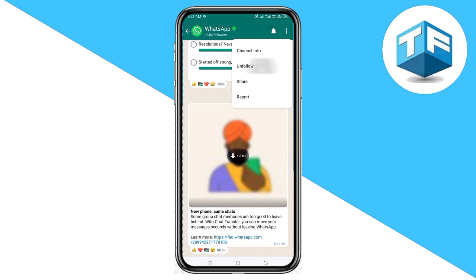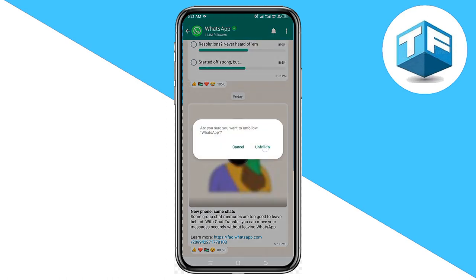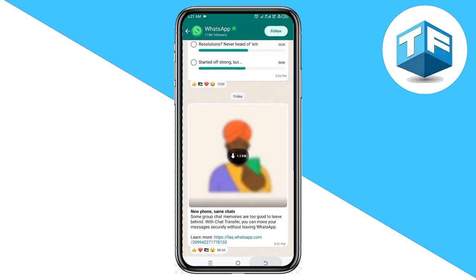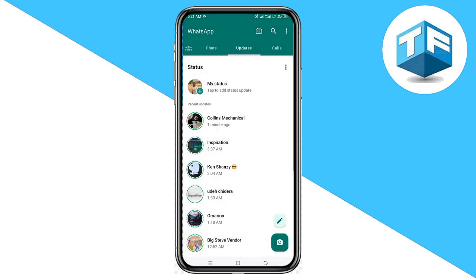Do the same for all the channels you are following on WhatsApp. After unfollowing them, you're going to see that your statuses will appear in a vertical form. The secret and trick here is simply to unfollow the channels you are following on WhatsApp — that's how you can easily change WhatsApp status to vertical.